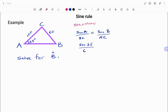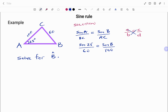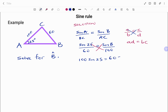So sine 25 over 60 equals sine B over 100. Remember, the question says solve for angle B. Using the cross multiplication method — if we have a over b equals c over d, cross multiplying gives us a·d equals b·c — we apply the same method here.